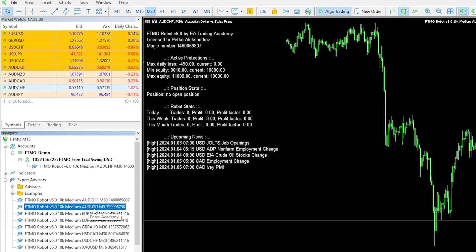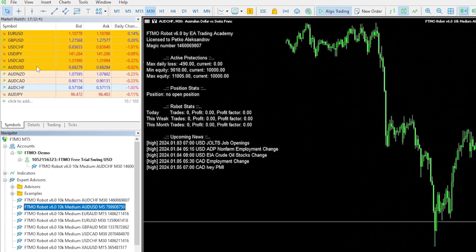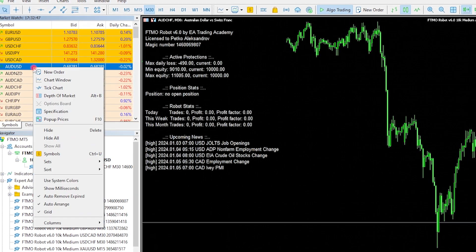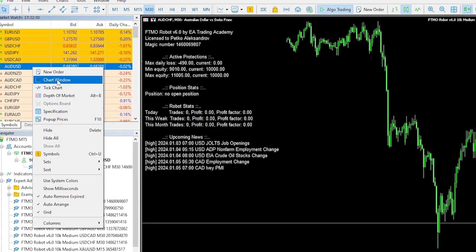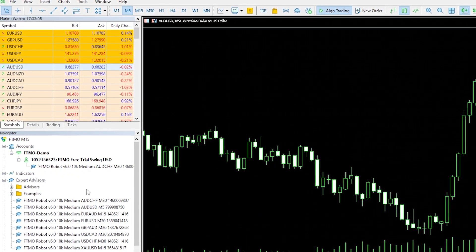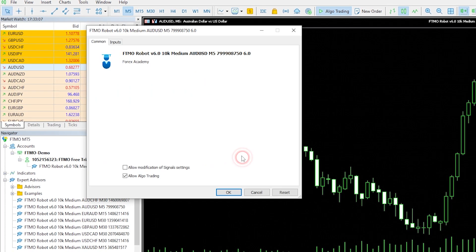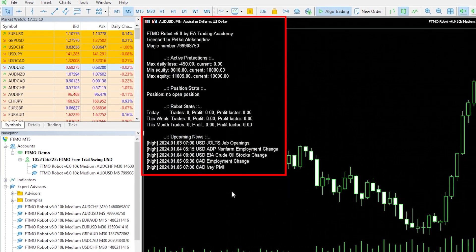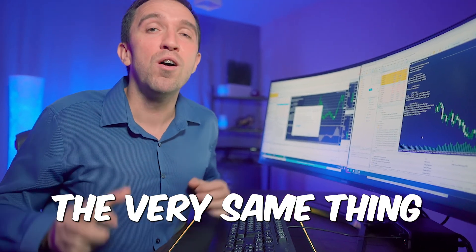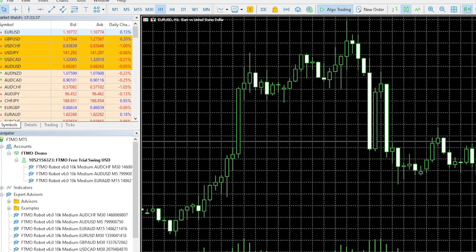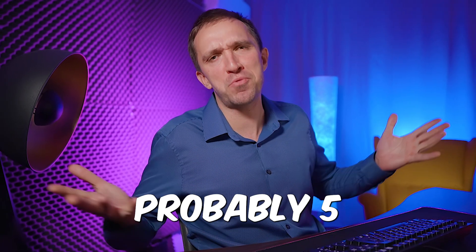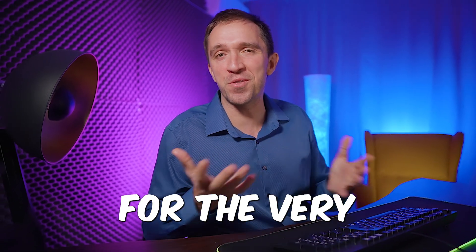The second one is Aussie dollar on M5. If you do not see the asset you can click on Show All. I right-click and click on Chart window, switch to M5, remove the grid, and drag and drop the Expert Advisor. I click OK and the second Expert Advisor is attached on the chart. I will do the very same thing for the rest — it takes no more than 2 to 3 minutes, or about 5 if you are doing it for the very first time.